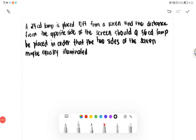Today, we have to talk about illumination. We have here a sample problem: a 25 CD lamp is placed 10 feet from a screen. We have to find the distance from the opposite side of the screen where a 36 CD lamp should be placed in order that the two sides of the screen may be equally illuminated.